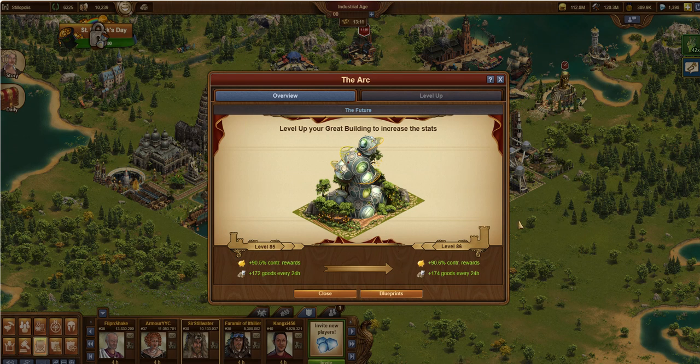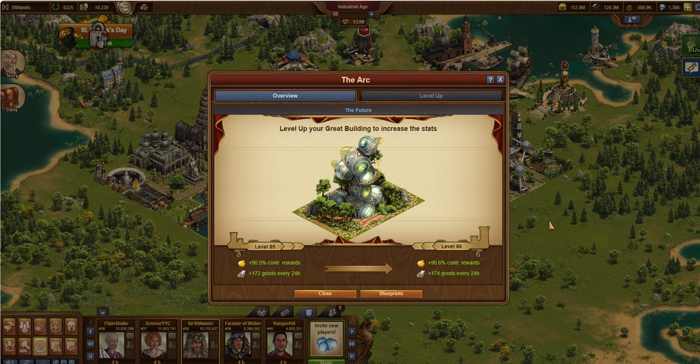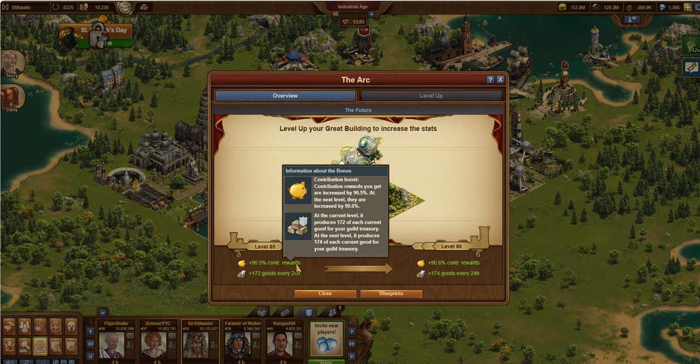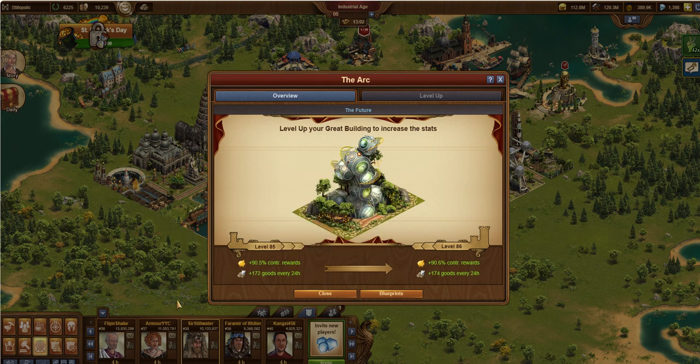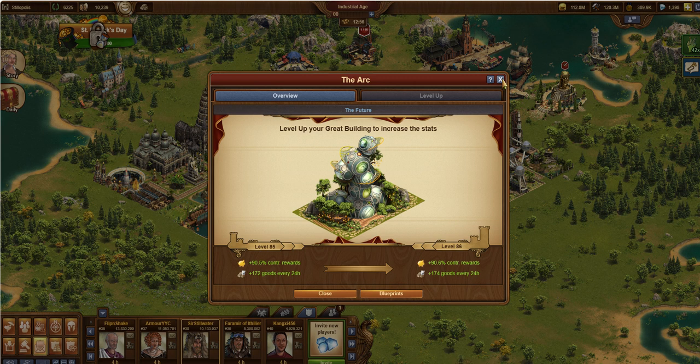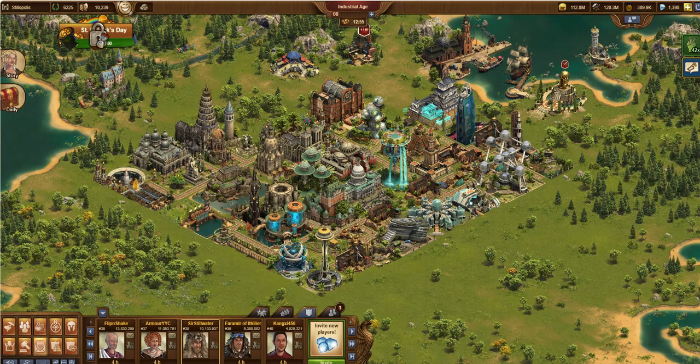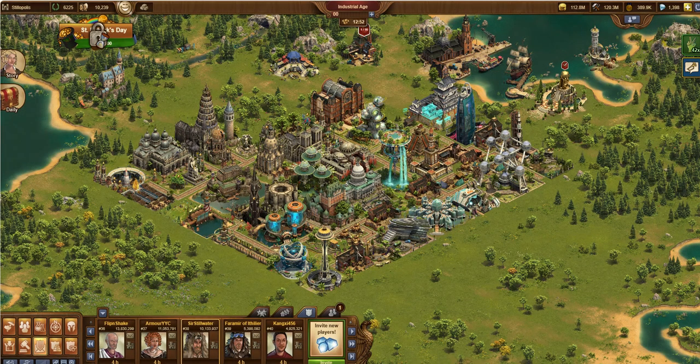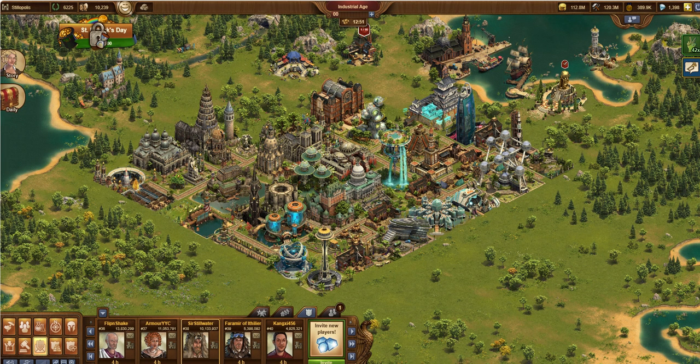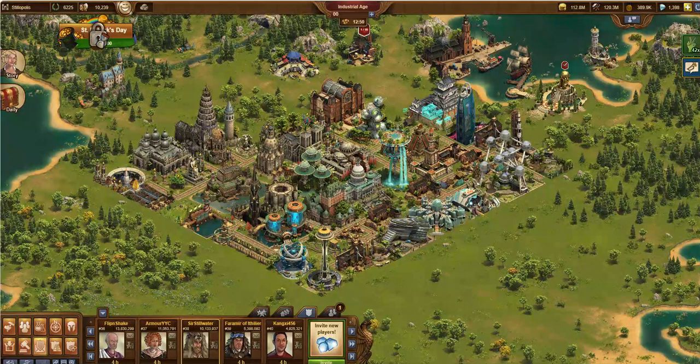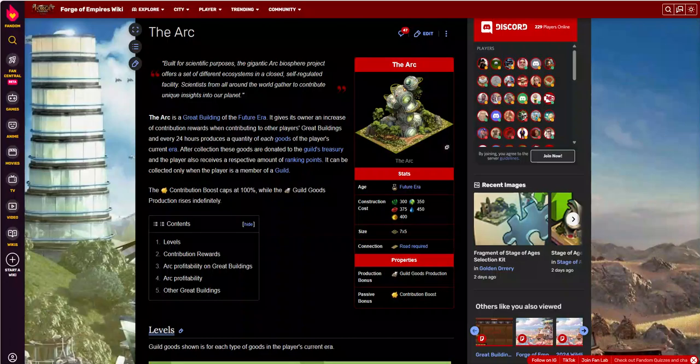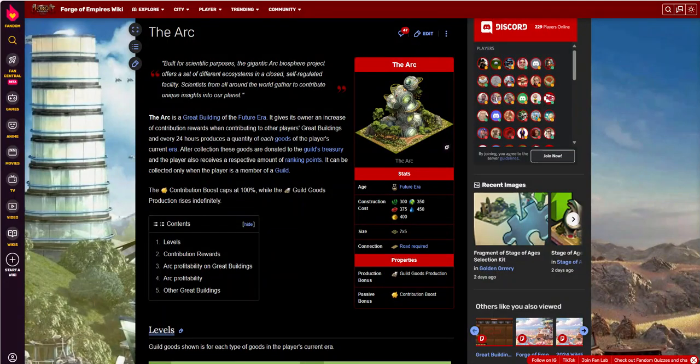First off, this is what it looks like on its little great building card. If you have one, you notice I've got mine currently at level 85 and I've got a nice little boost on my contribution reward as well as my guild contribution, which we'll talk about those in just a second. So there it is on the card. Here it is in the wild, sitting next to my town hall. Now we're going to jump over and we'll talk about what this has to offer and why you might want one.